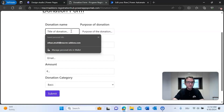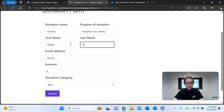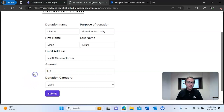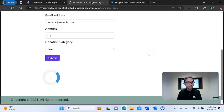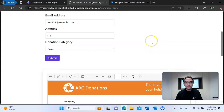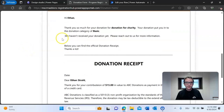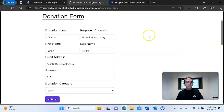We're going to demonstrate what that looks like — filling in charity, donation for charity, test@example.com, a $15 donation, and a basic donation category. After submitting, it takes a moment to load. Once done, it shows the finished generated document right under the form — it says 'Hi Ethan, thank you so much for your donation for charity in the category of basic' and so on. That is the example we're going to be building towards today.